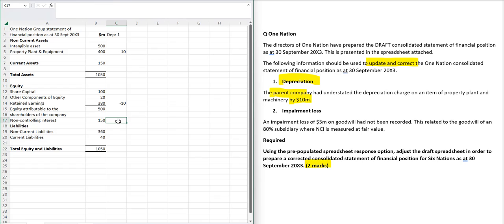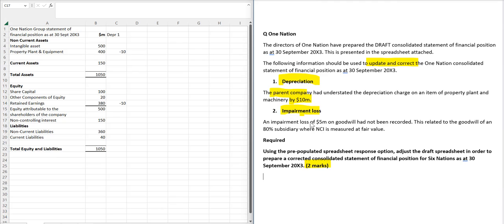Let's have a look at the second example. The second piece of information relates to the impairment loss. And here we've got an impairment loss of 5 million, and therefore, and this hasn't been recorded.